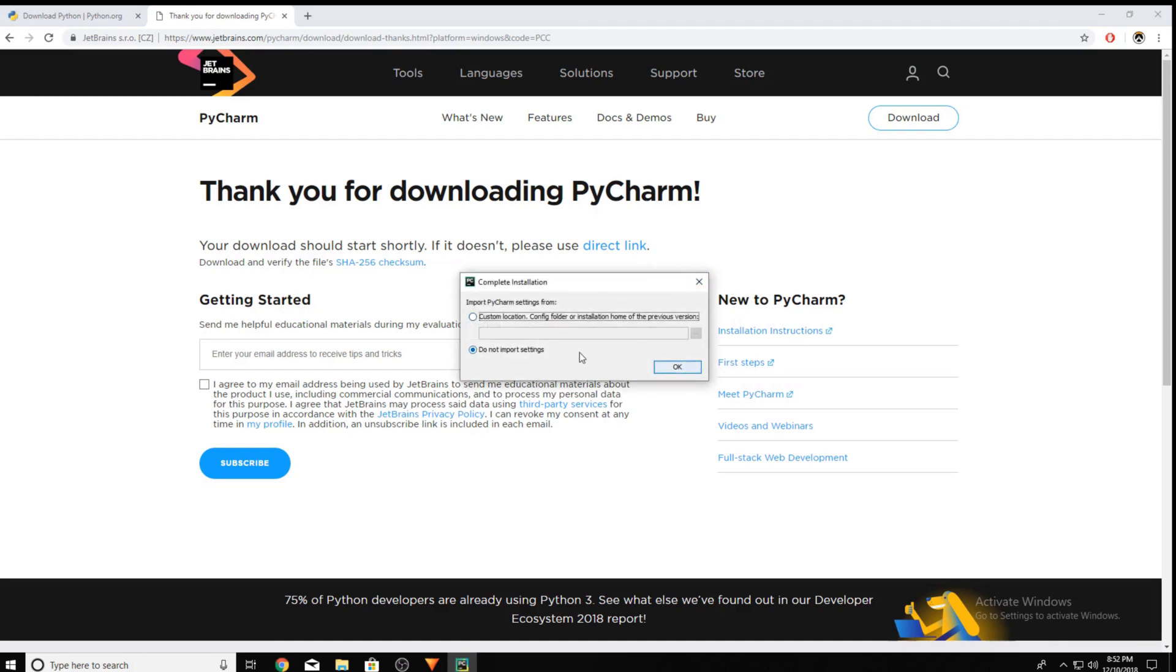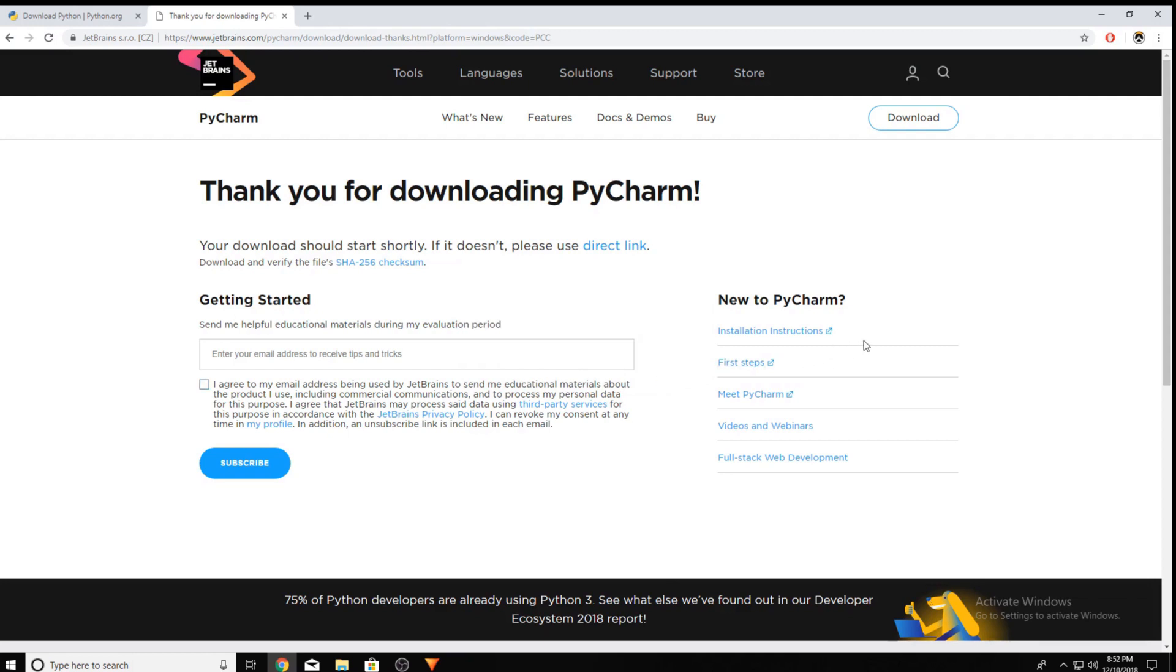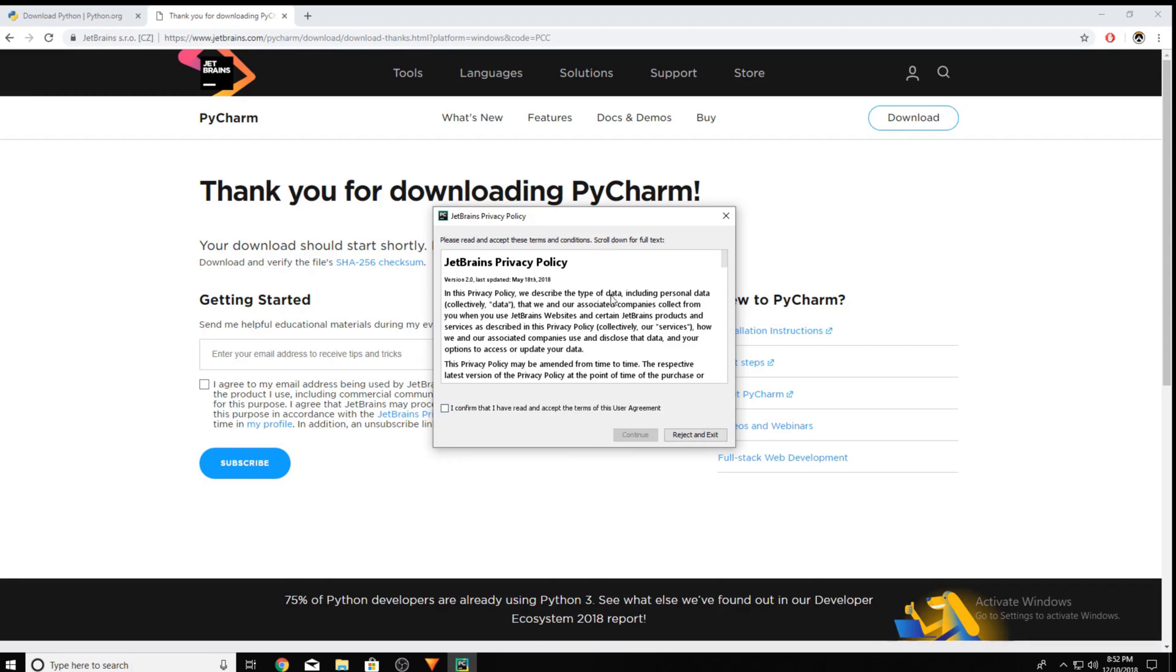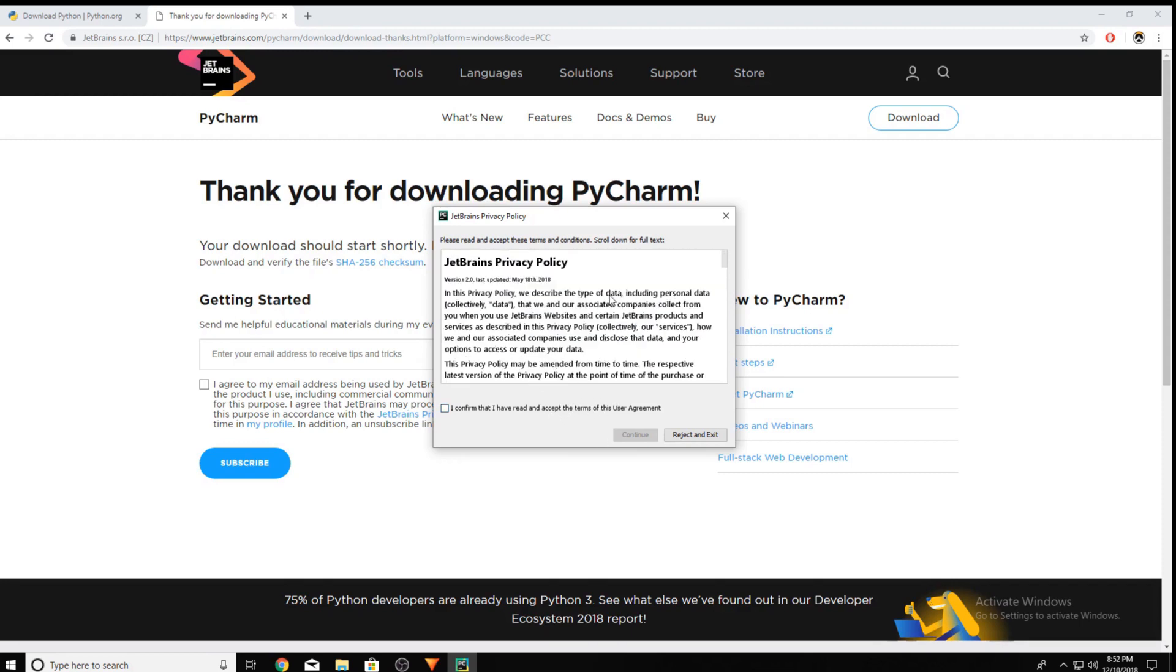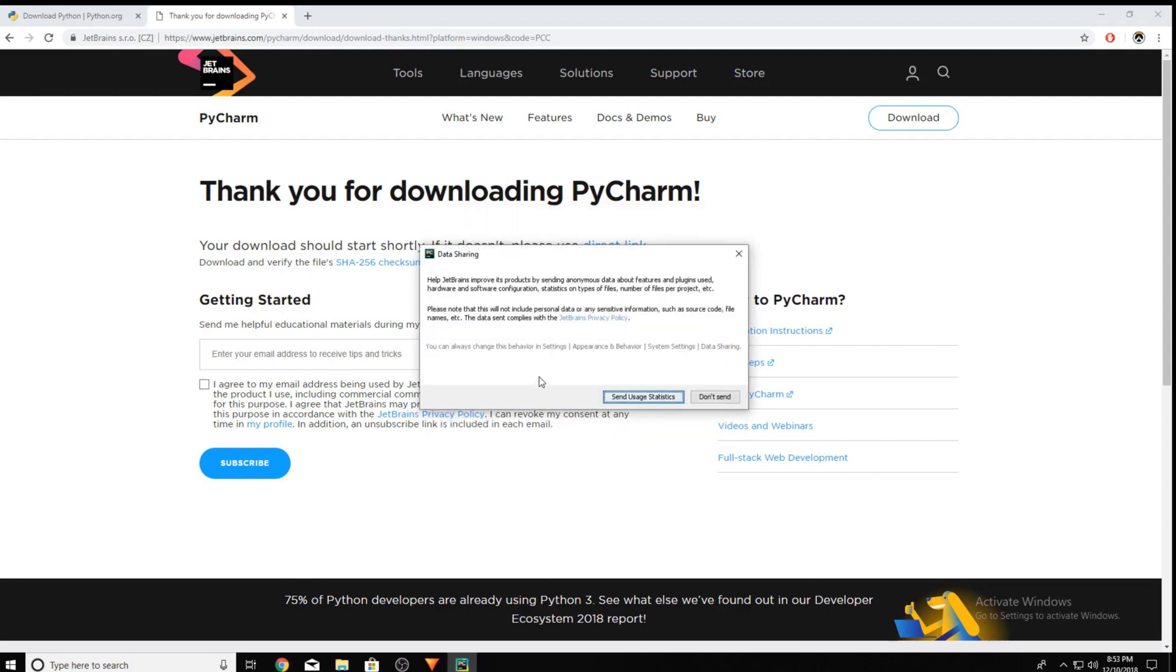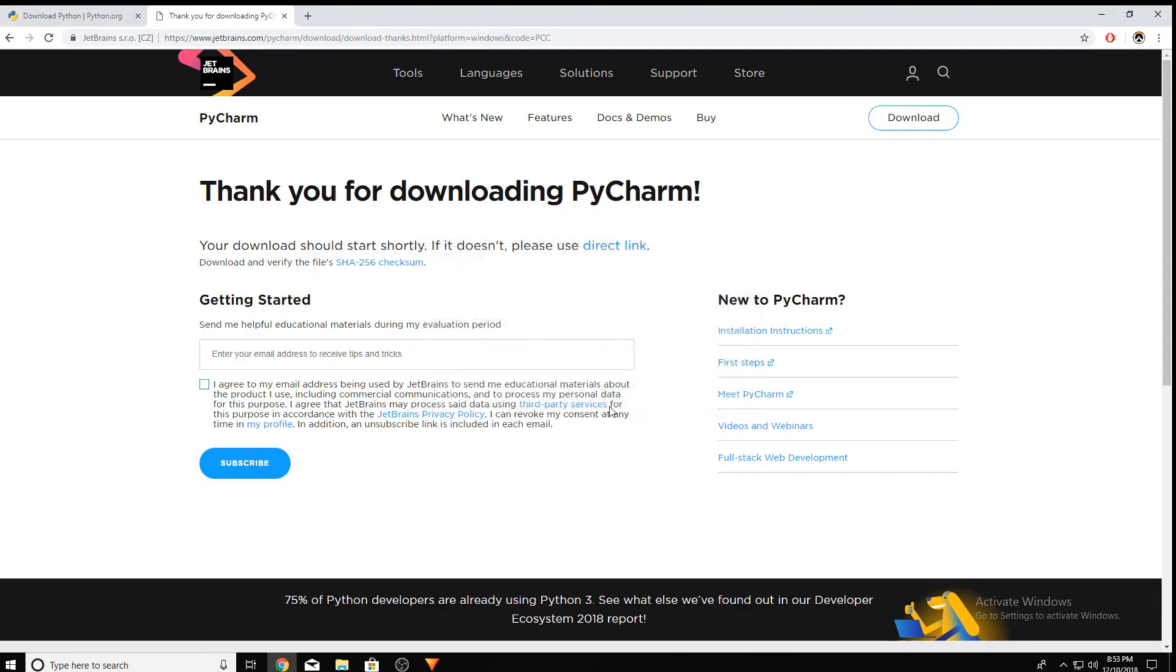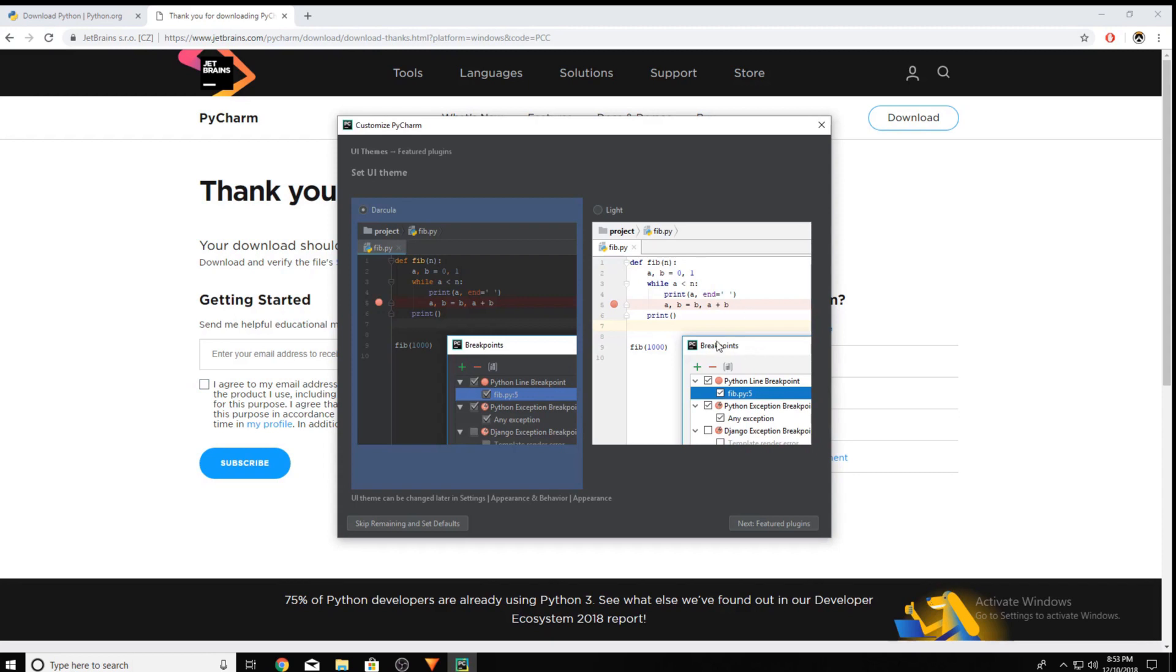I'm just gonna click Do Not Import Settings. Click OK. Just click I've confirmed that I've read and accepted the terms of this user agreement. You can read through it if you'd like. You can pick whether you'd like to send usage statistics or not.